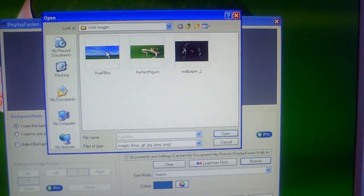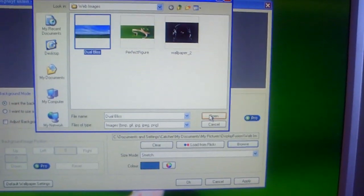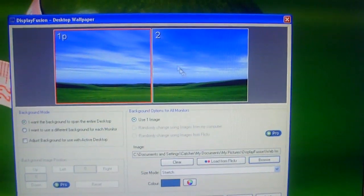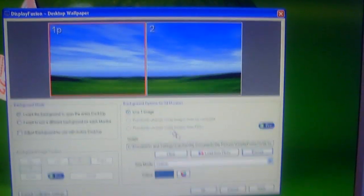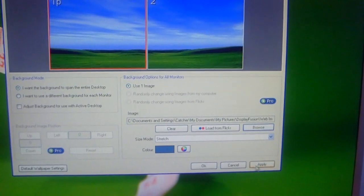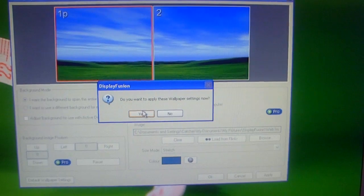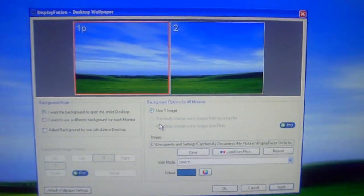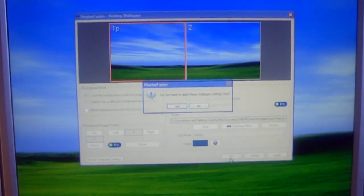So here's another background. This is kind of a neat one. I'll apply it for you to show you what it looks like. And then you just hit apply. Yes. And there you have it.